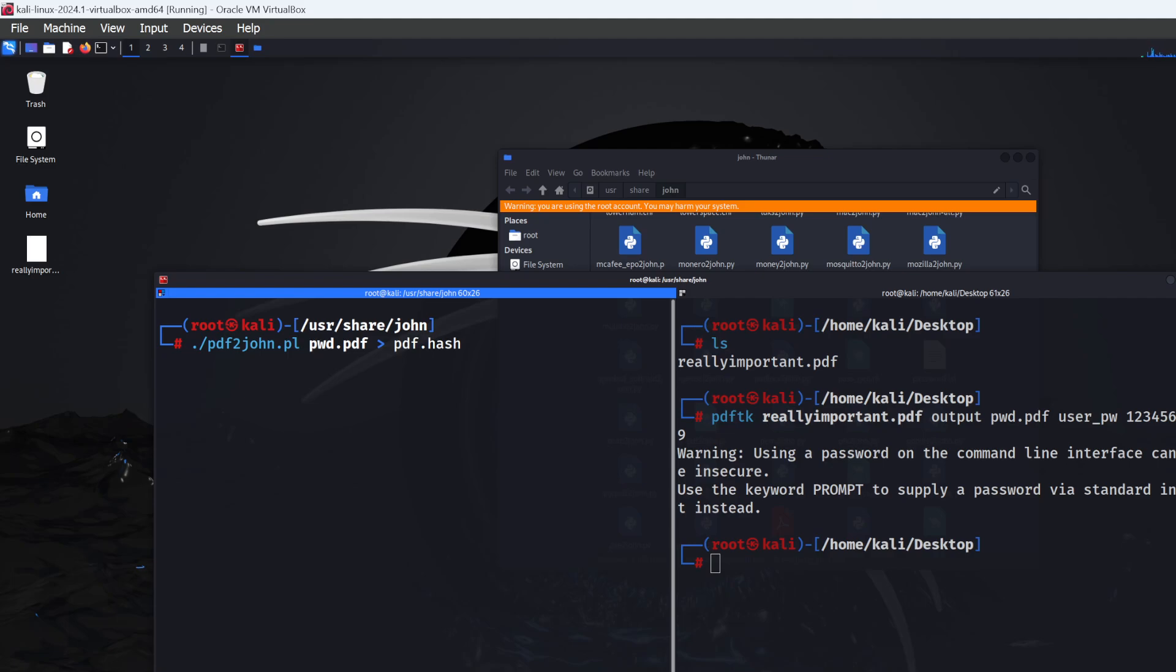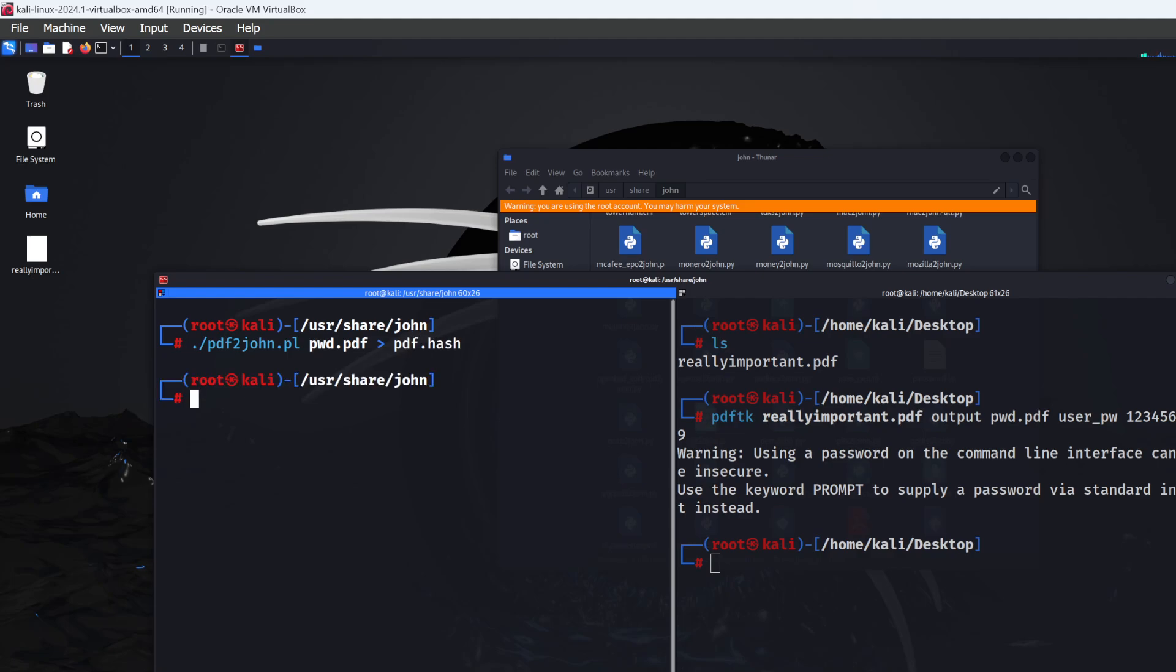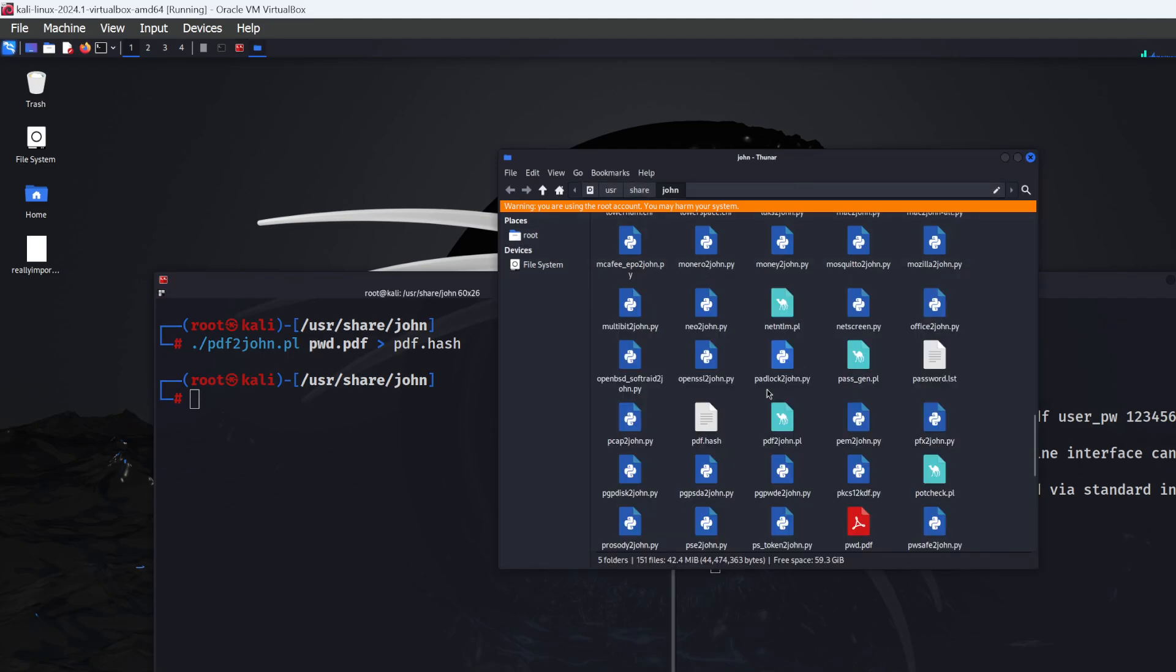It needs to be .hash, but anything before the dot can be whatever you want. I'll call it pdf.hash. Click enter, and it should generate the hash of the file. There we go—it's automatically generated. Now all we need to do is use John to crack this hash.